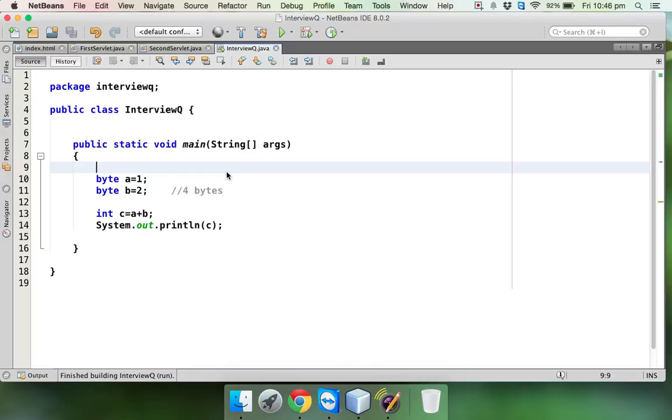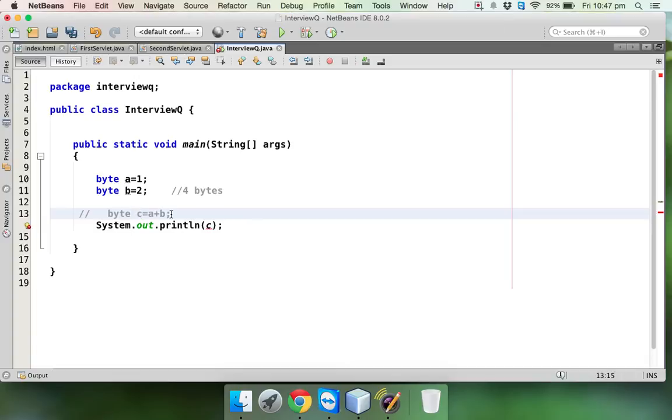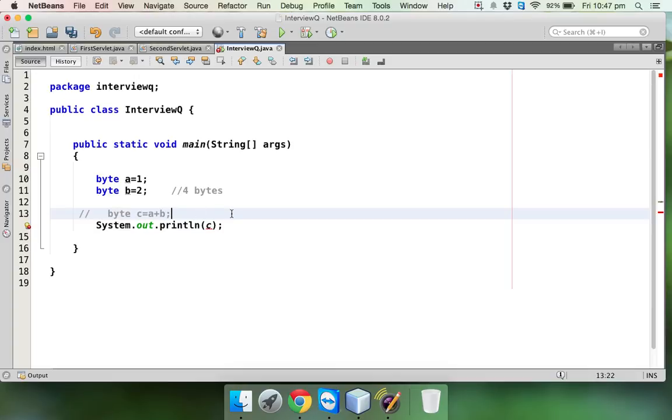The interview question will be: they will give you this line on paper and they will ask, there is a type byte c and you are adding two values which is a and b, both are bytes. Will it give you error or will it give you the output which is 3 or some other number? Take two seconds and think about the answer.